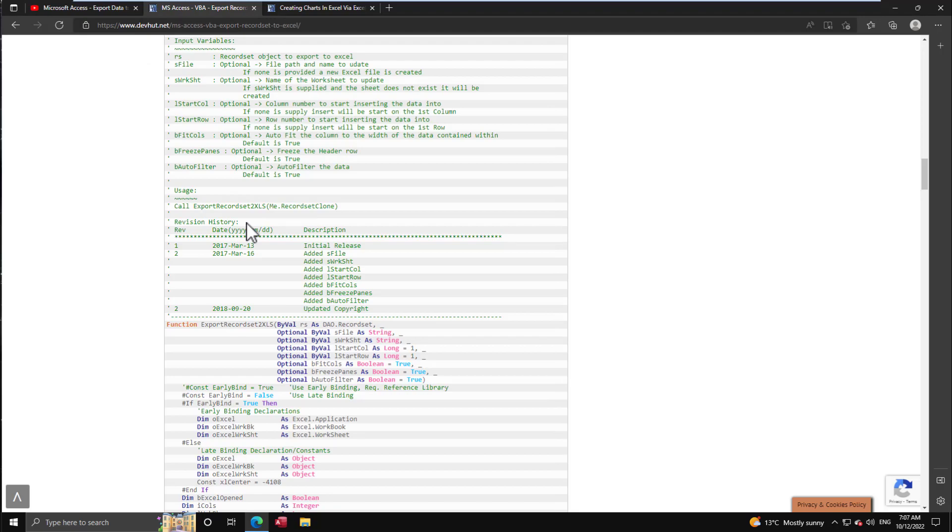What we're going to be doing today is taking that data because now we've got it in Excel and creating charts.